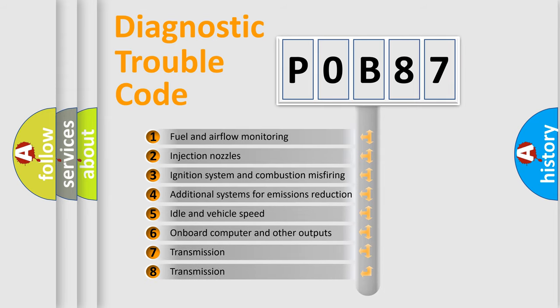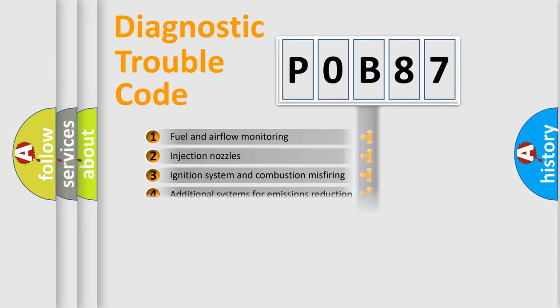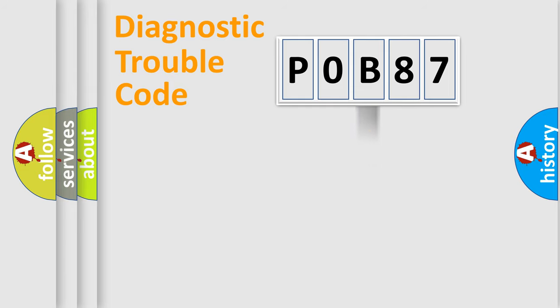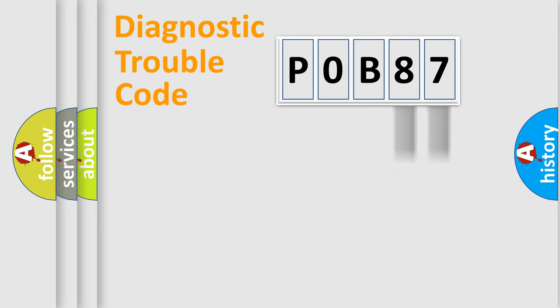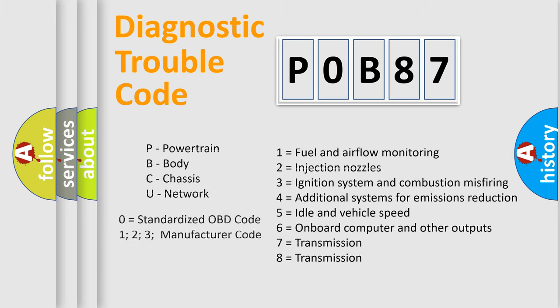The distribution shown is valid only for the standardized DTC code. Only the last two characters define the specific fault of the group. Let's not forget that such a division is valid only if the second character code is expressed by the number zero.